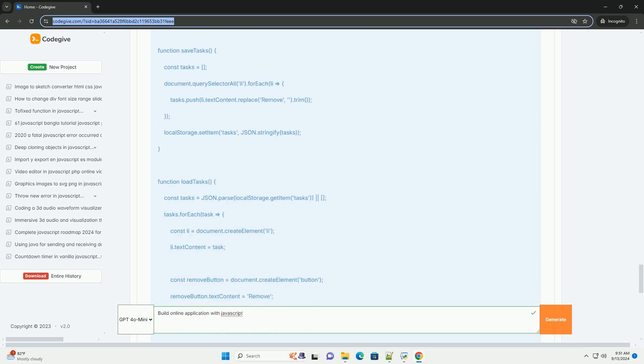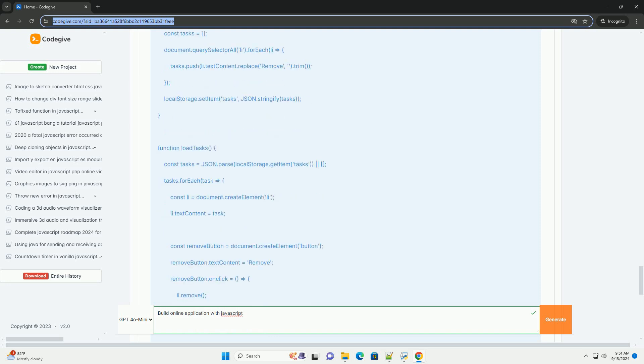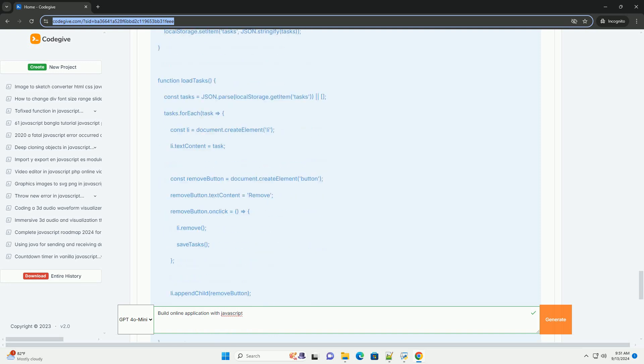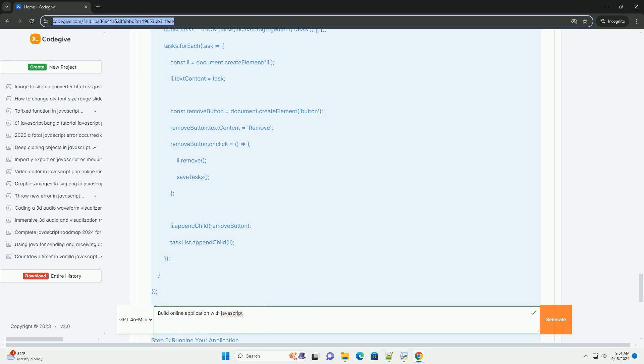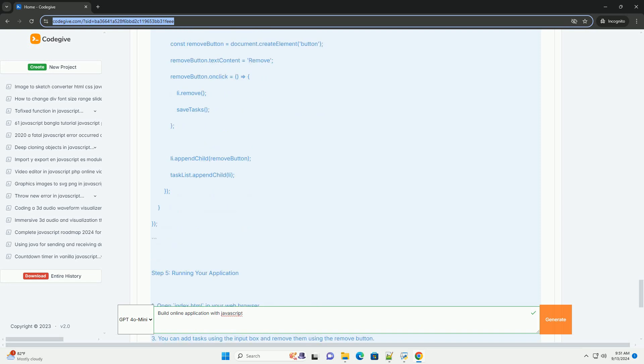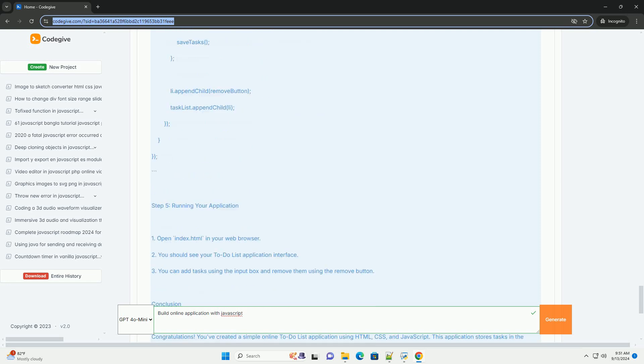Additionally, integrating backend services through APIs enables data retrieval and storage, essential for applications that require user interaction, such as forms or real-time updates.